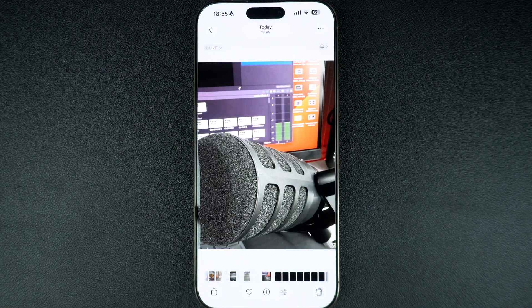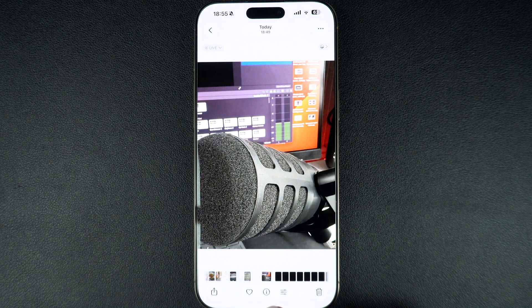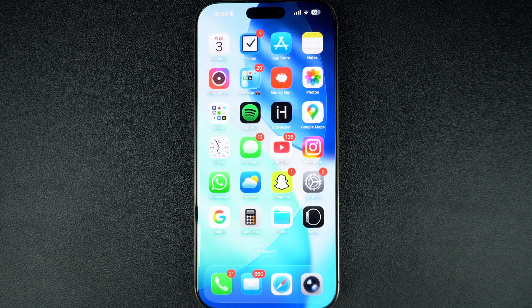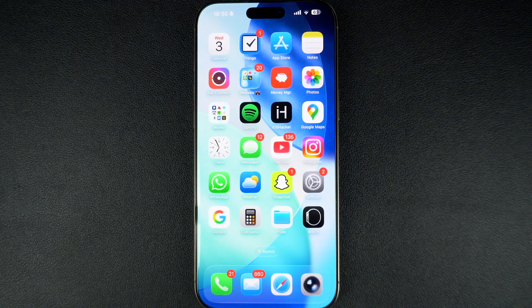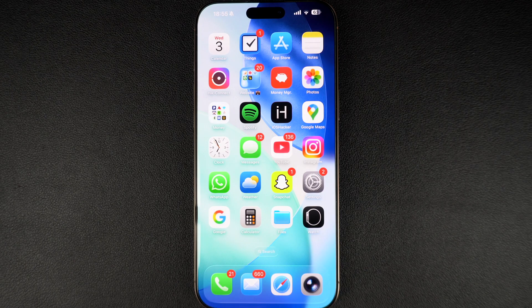And that's it. You have successfully cropped a photo right on your iPhone without needing any third-party apps. If you found this tutorial helpful, don't forget to give it a like and subscribe to our channel for more iPhone tips. Thanks for watching.